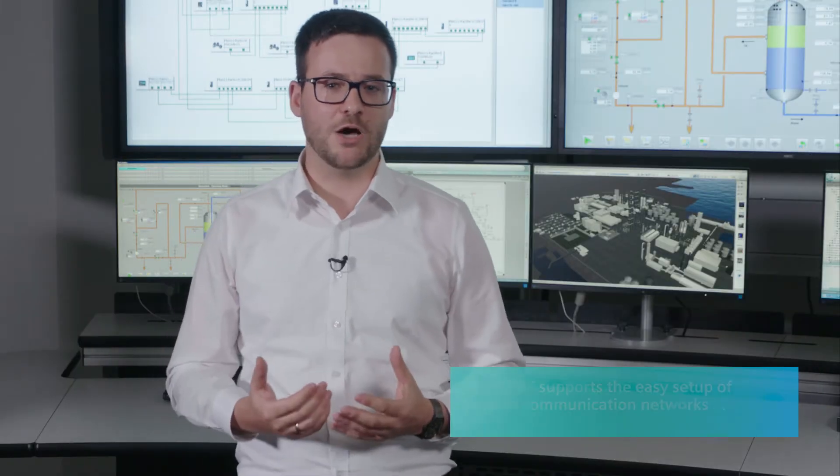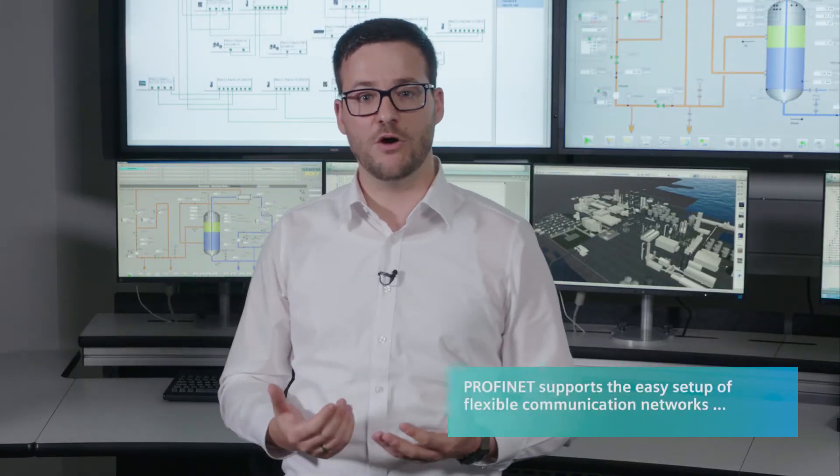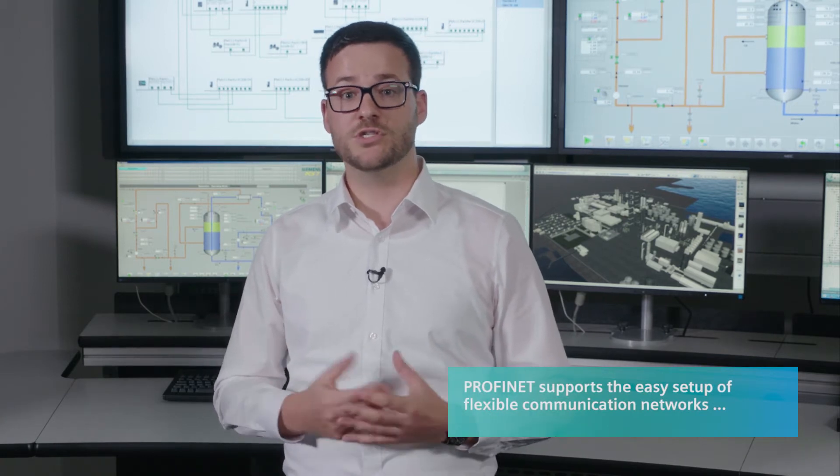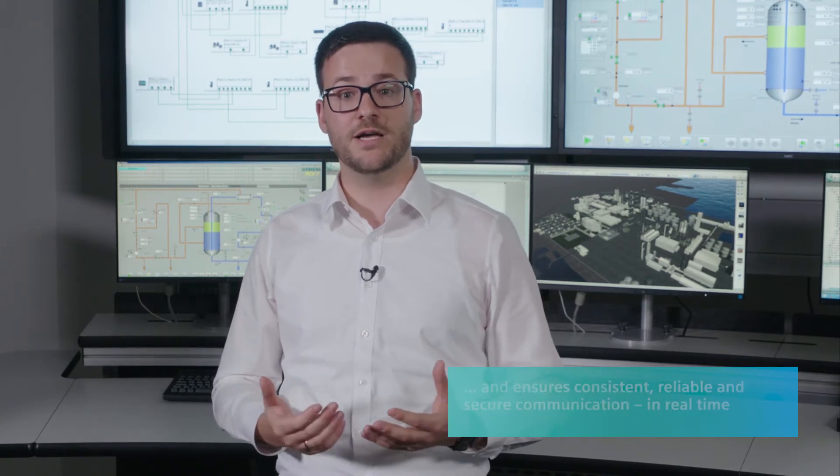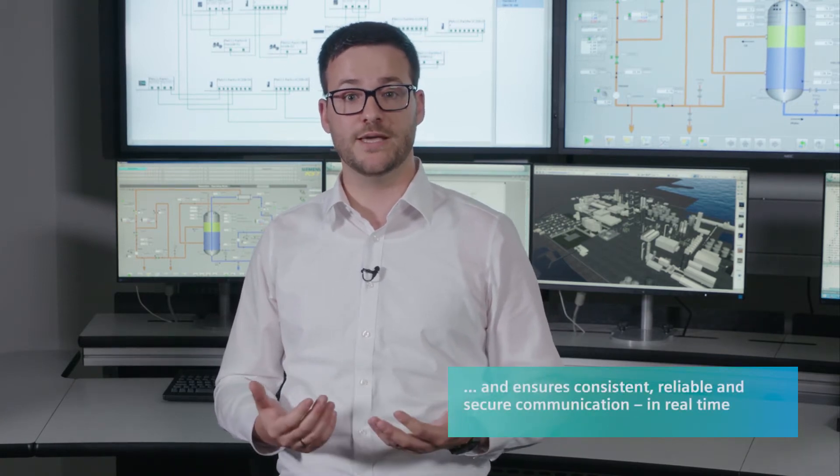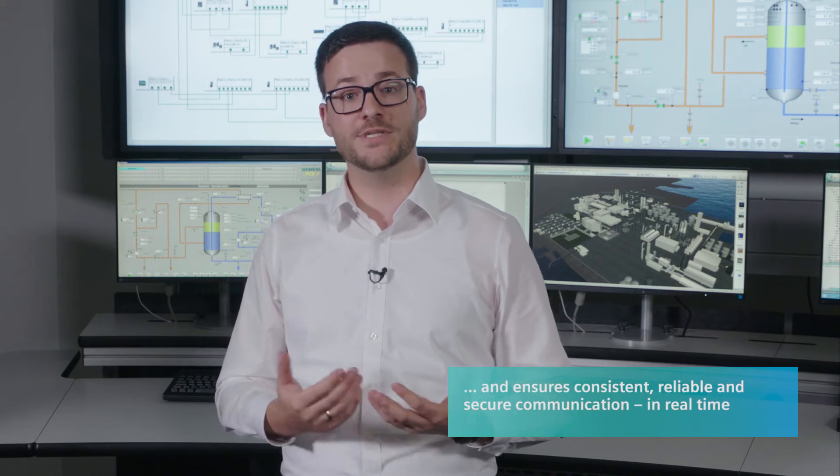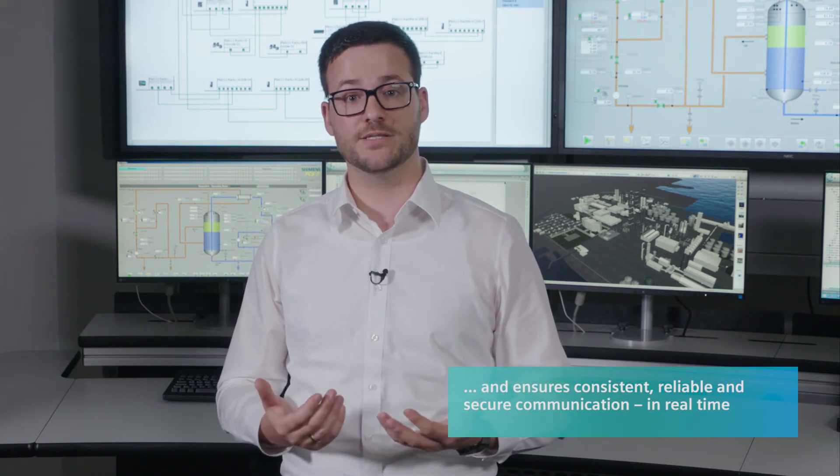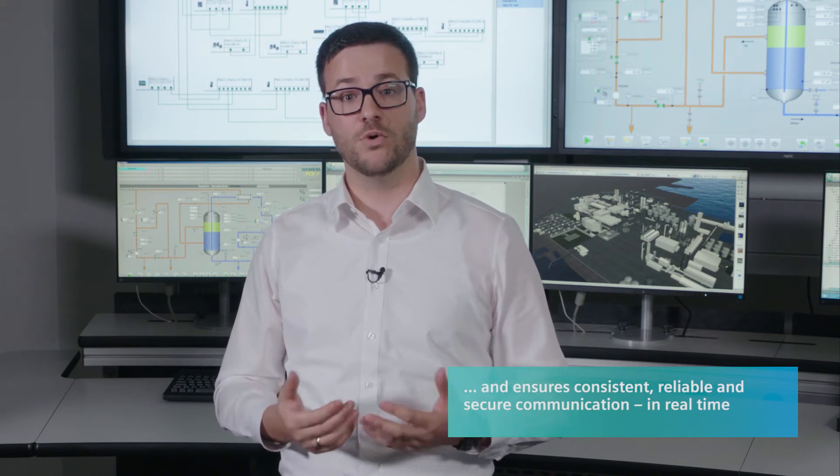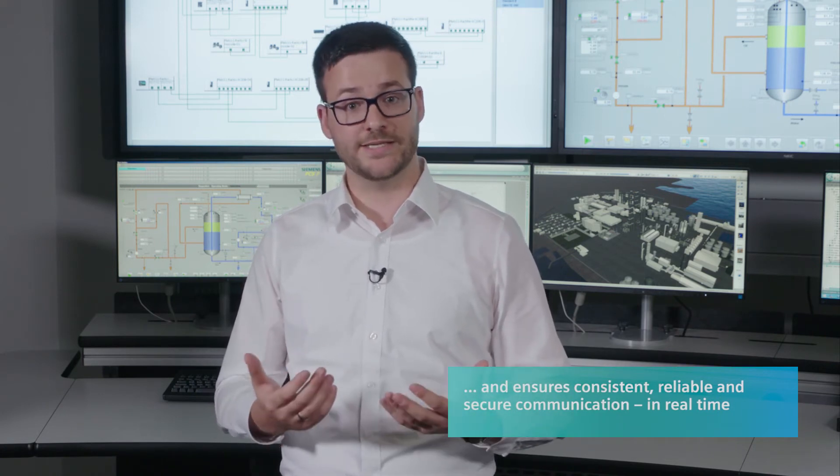PROFINET combines the benefits of PROFIBUS, the most widely distributed bus system worldwide, with the latest Ethernet technology. PROFINET supports easy setup of flexible communication networks and ensures integrated, reliable and secure communication throughout the plant, in real time.